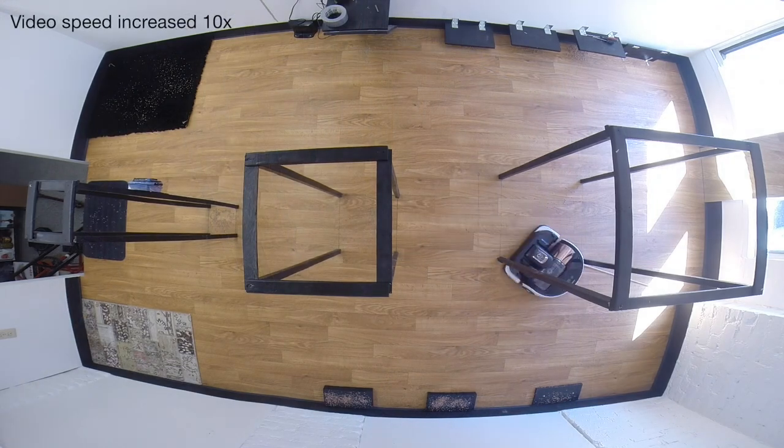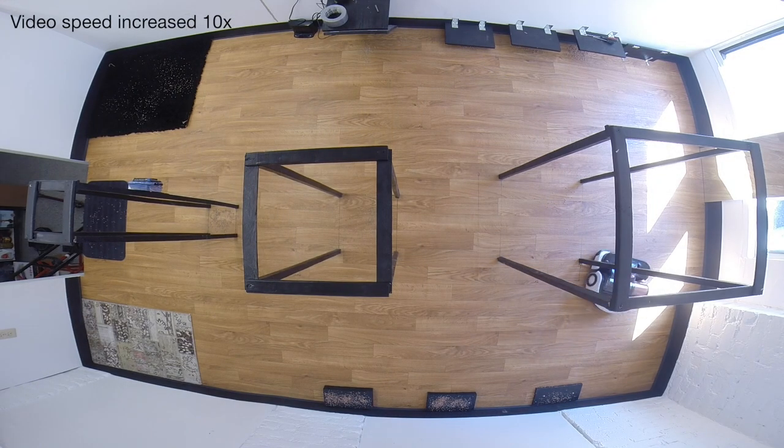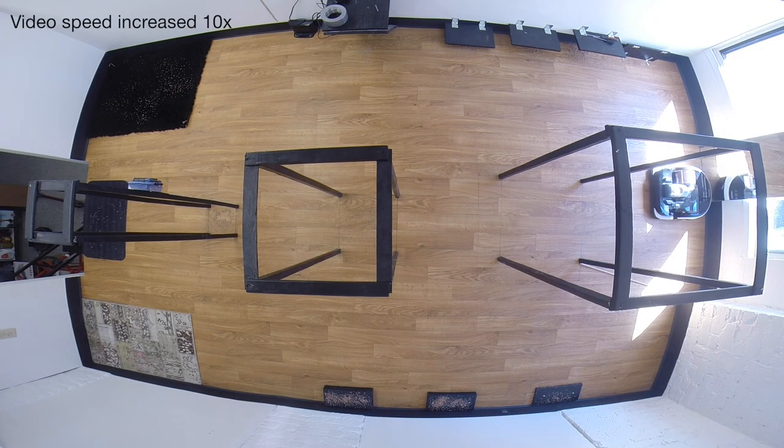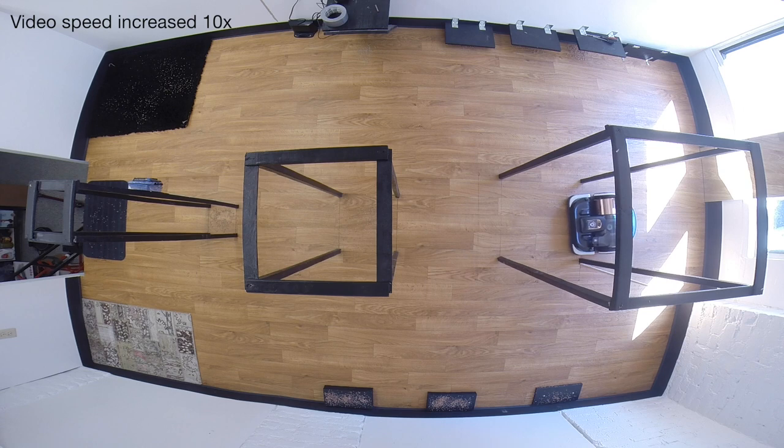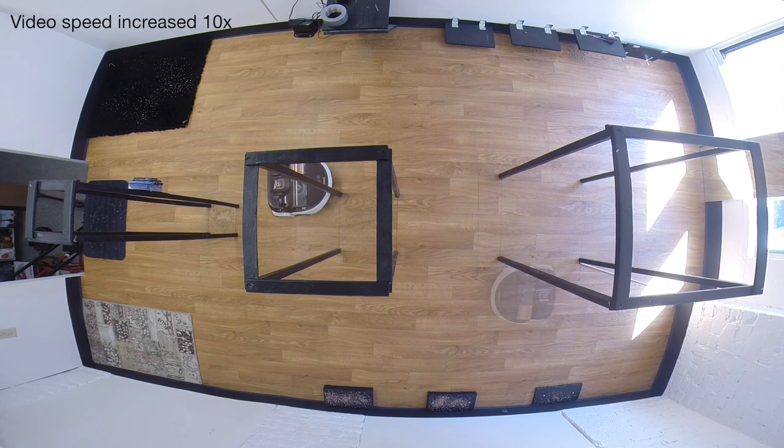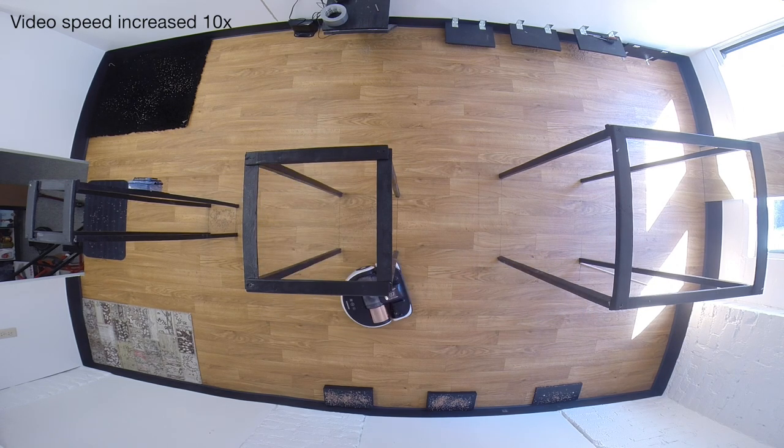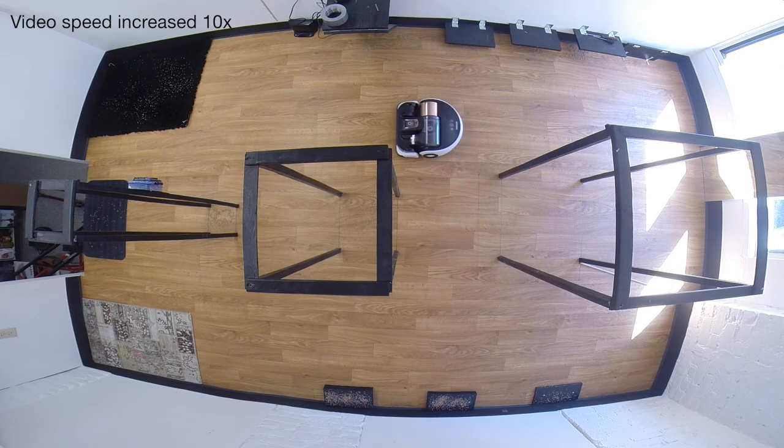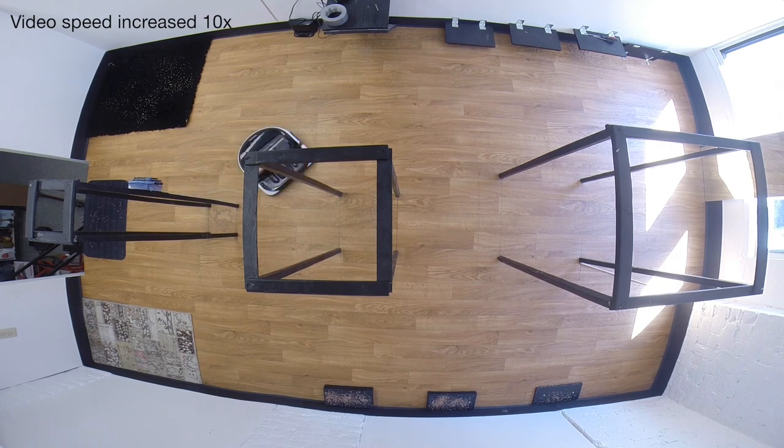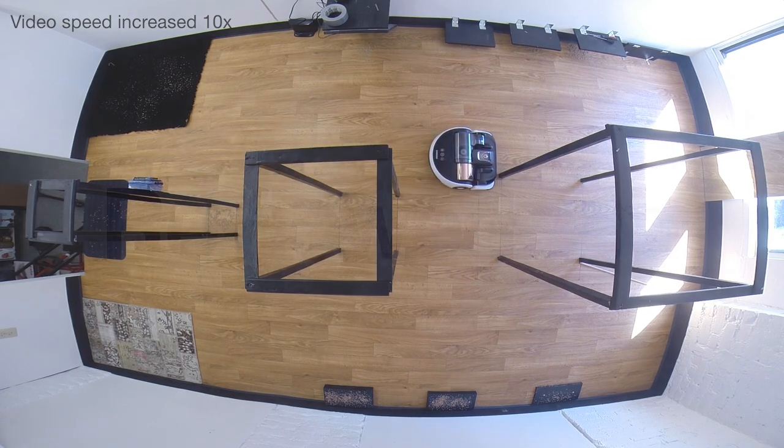It did very well wherever it could get to. The only issue is that it is very cumbersome. It's very blocky. Couldn't get into a lot of nooks and crannies and really tight corners. But anything out in the open it got very well.